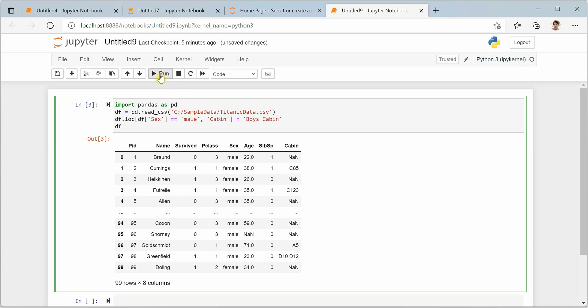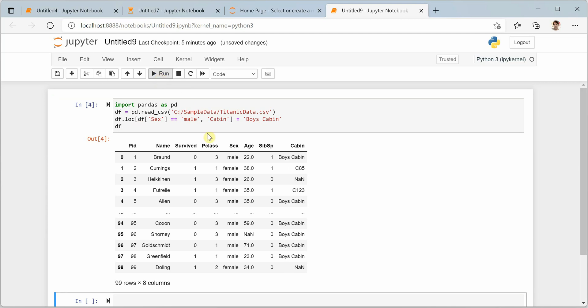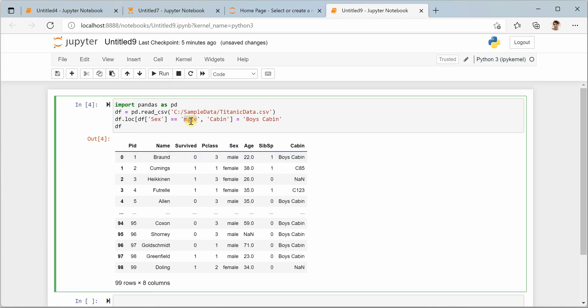I need to go with male because we didn't save that dataset. You can see that whenever it is male, now we are changing the cabin value to boys cabin. Earlier it was some other cabin number. So this is how you can change the value.